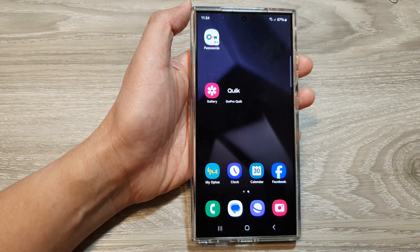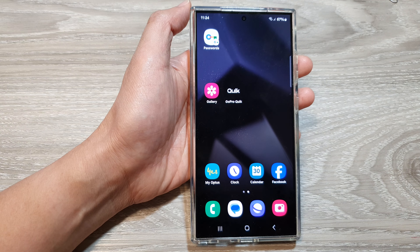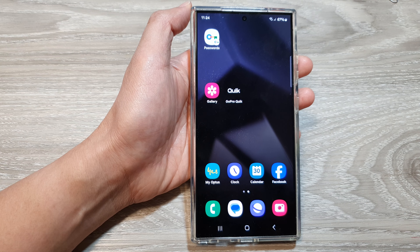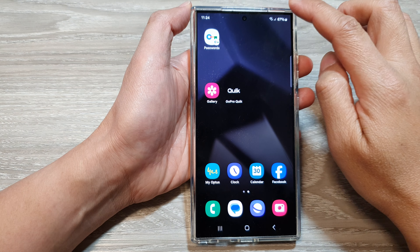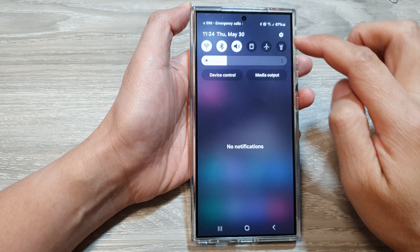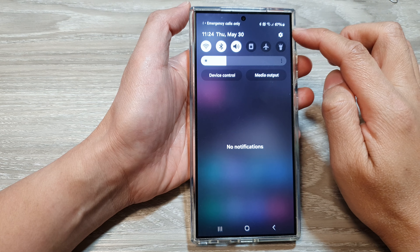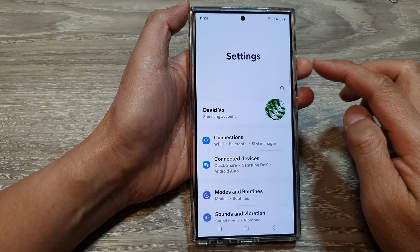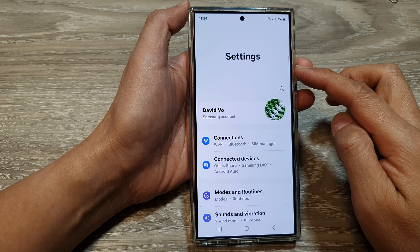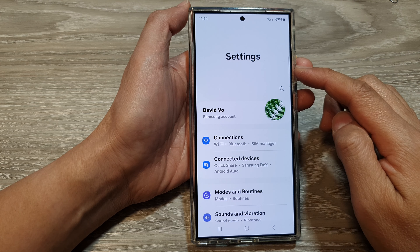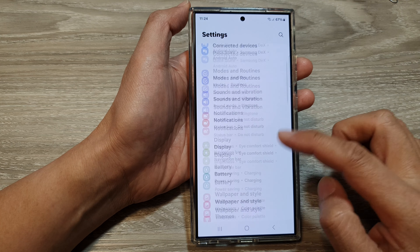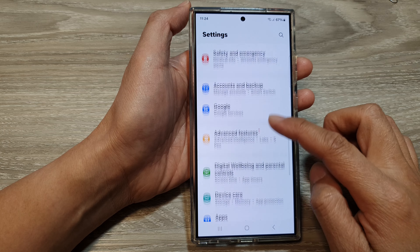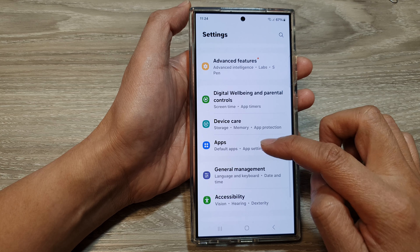First, tap on the home button to go back to the home screen. Then on the home screen, swipe down at the top, then tap on the Settings icon. Next, in the Settings page, scroll down and then tap on Apps.